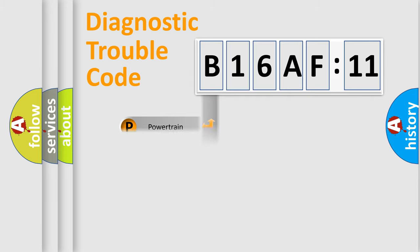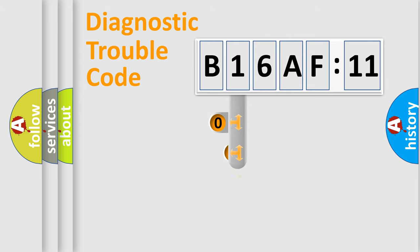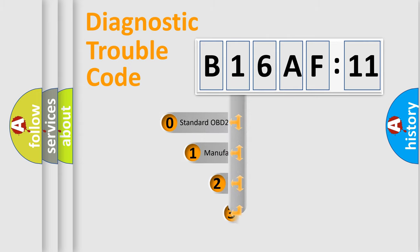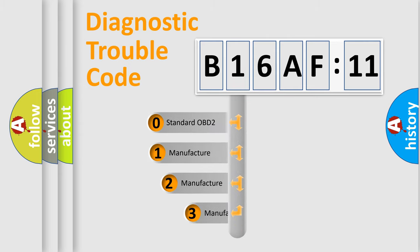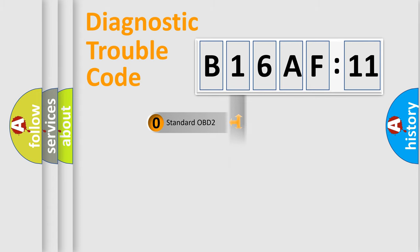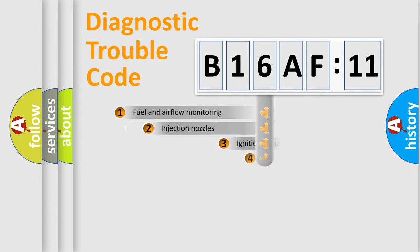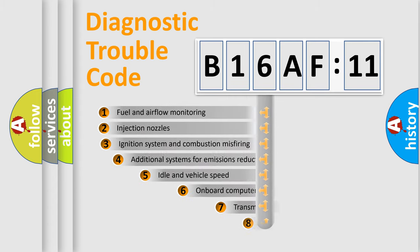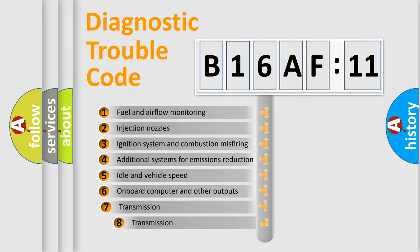Powertrain, Body, Chassis, Network. This distribution is defined in the first character code. If the second character is expressed as zero, it is a standardized error. In the case of numbers 1, 2, 3, it is a car-specific error.